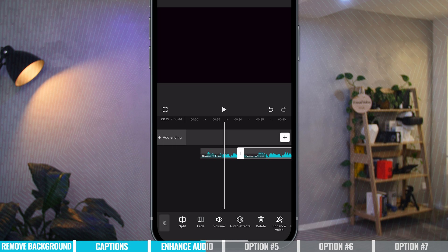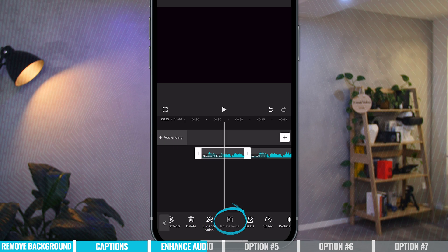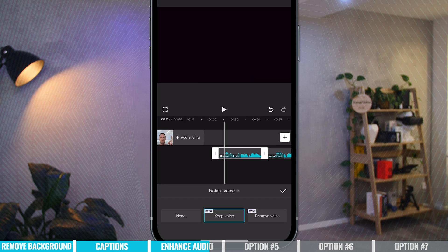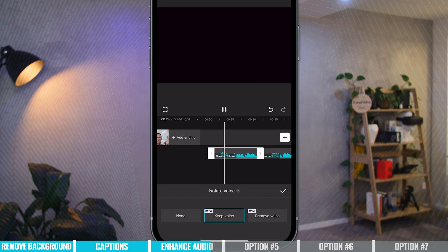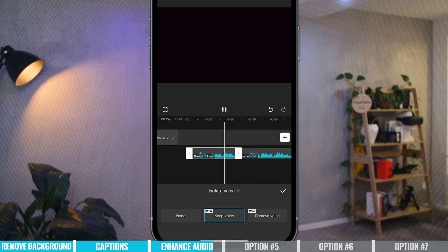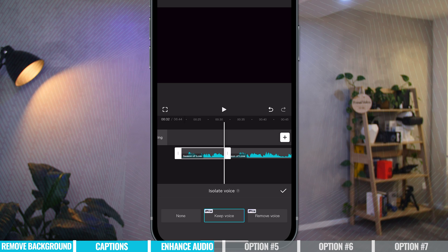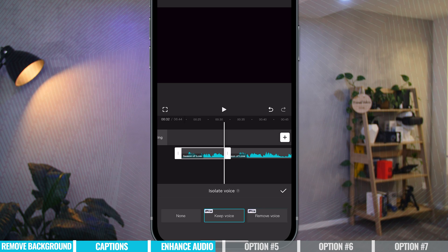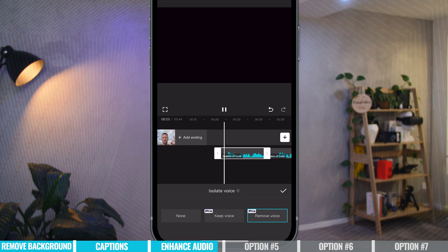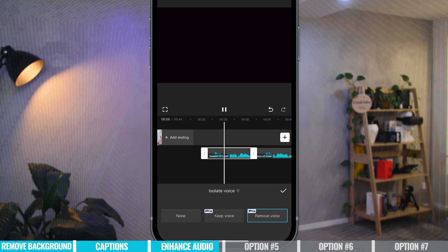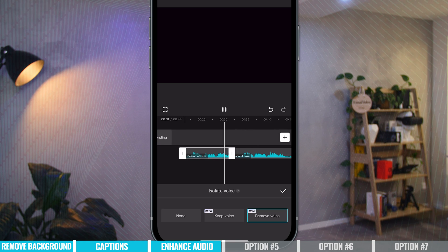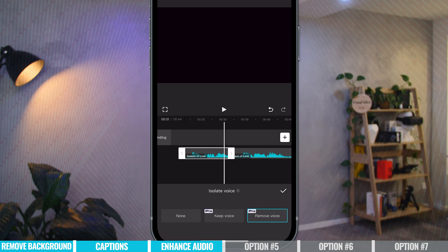We'll cut it there so we're only processing the first piece. Let's come down to Isolate Voice and choose Keep Voice — in theory it should have removed the music and kept the vocals. That's pretty amazing. Let's try the other way around: instead of Keep Voice, let's go Remove Voice. It's not perfect, but that's pretty amazing. So that's voice isolation.